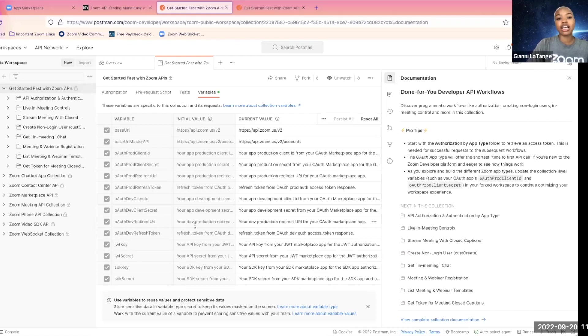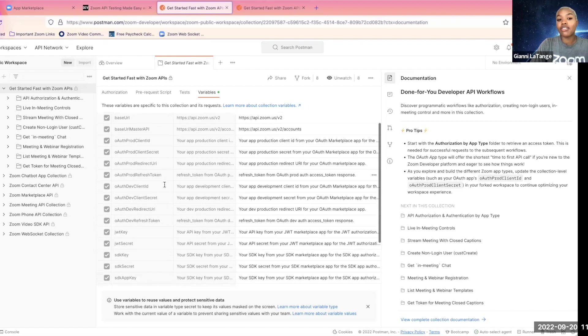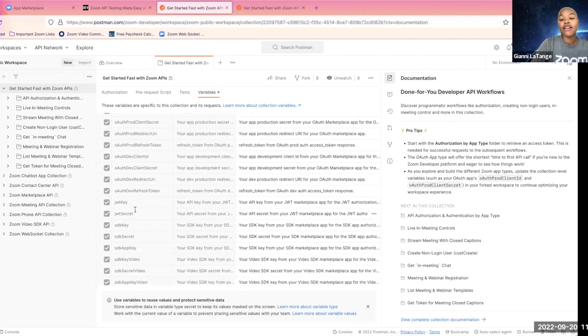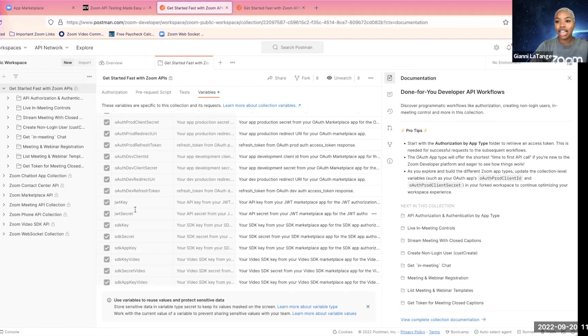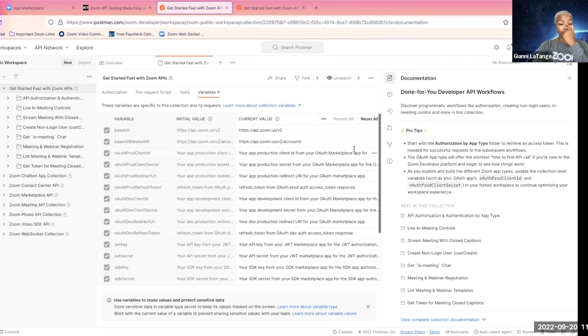Here are our current variables available throughout our curated API workflows. For example, you will have the application credentials across different app types that are available such as OAuth, JWT, meeting SDK, video SDK, etc.